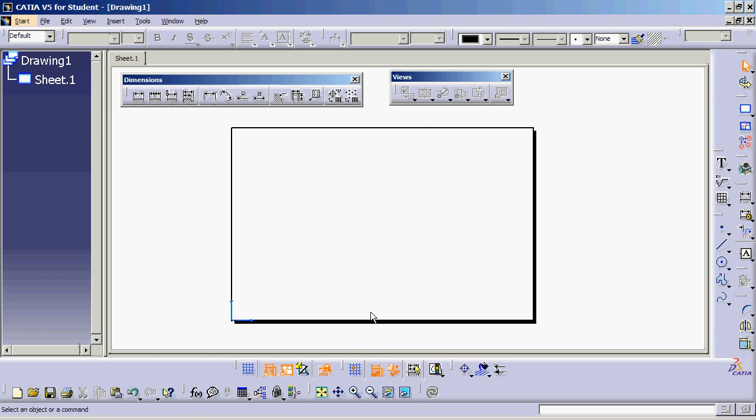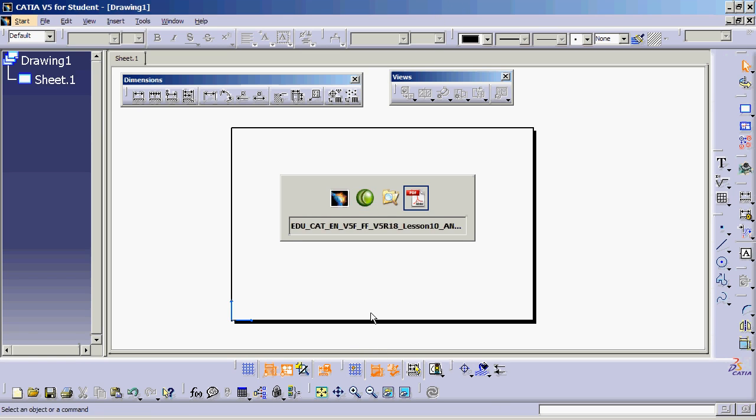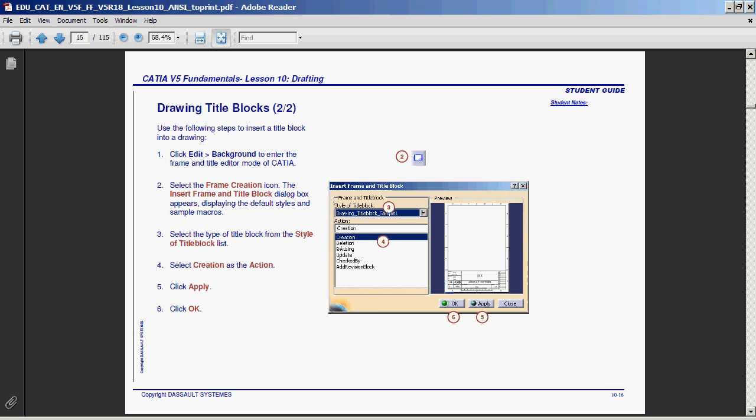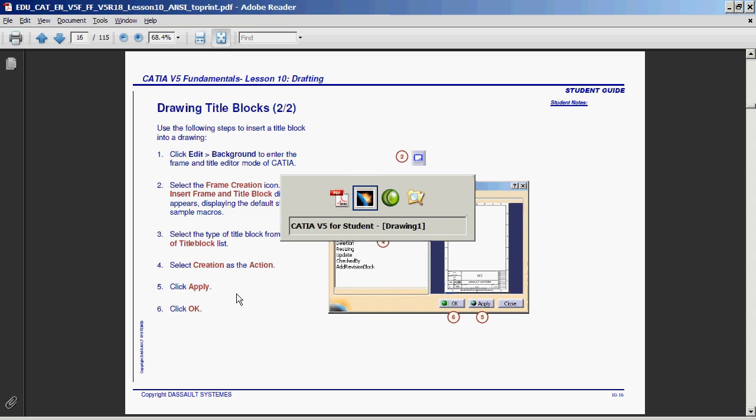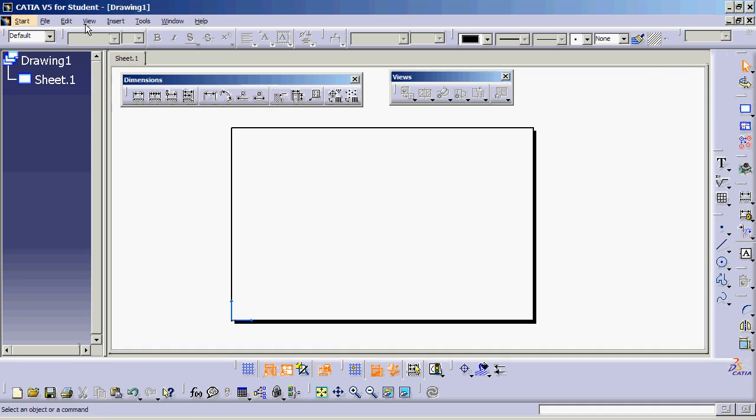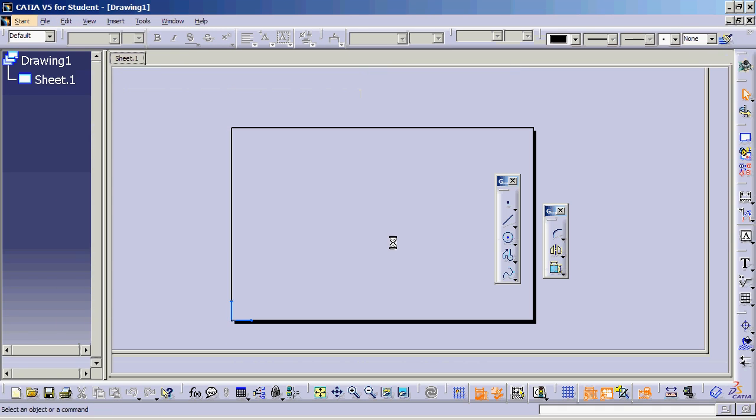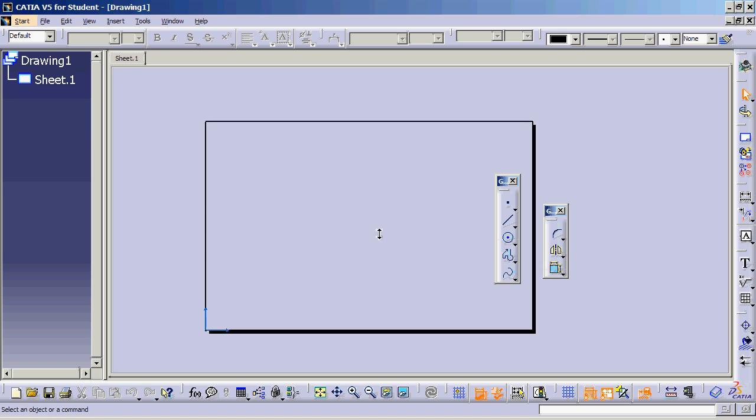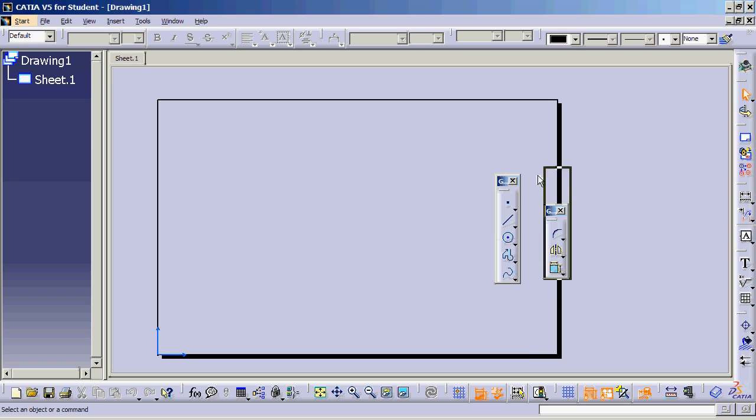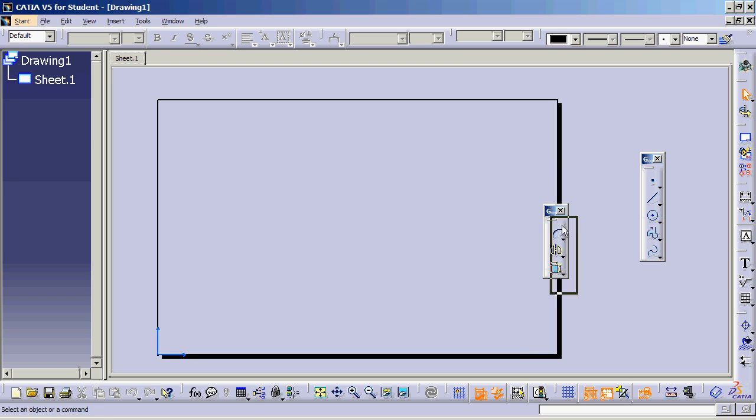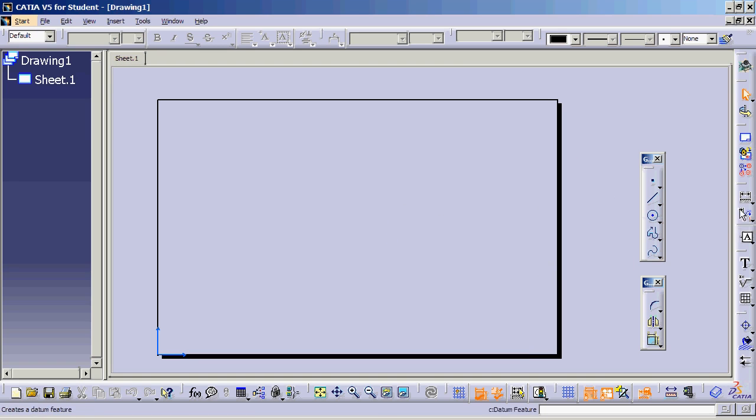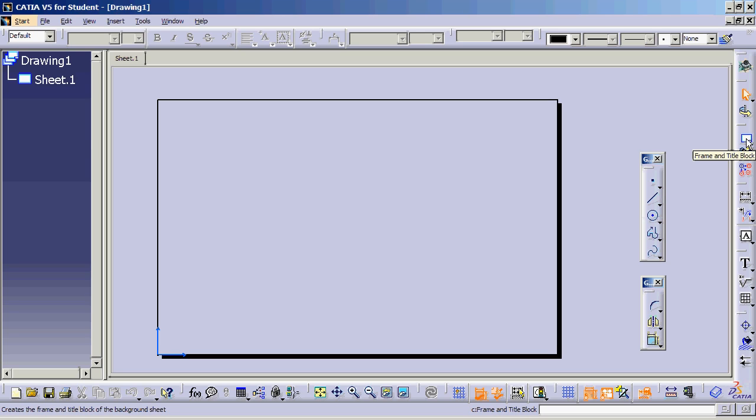Moving on to our next lecture, you saw how we can create a background. If I switch back to CATIA, go to Edit, Sheet Background, you can see it gives you this grayish background and even the icons change slightly. You'll suddenly see that frame and tile block generation icon. That icon is only available in background mode. You cannot see it in view generation mode.